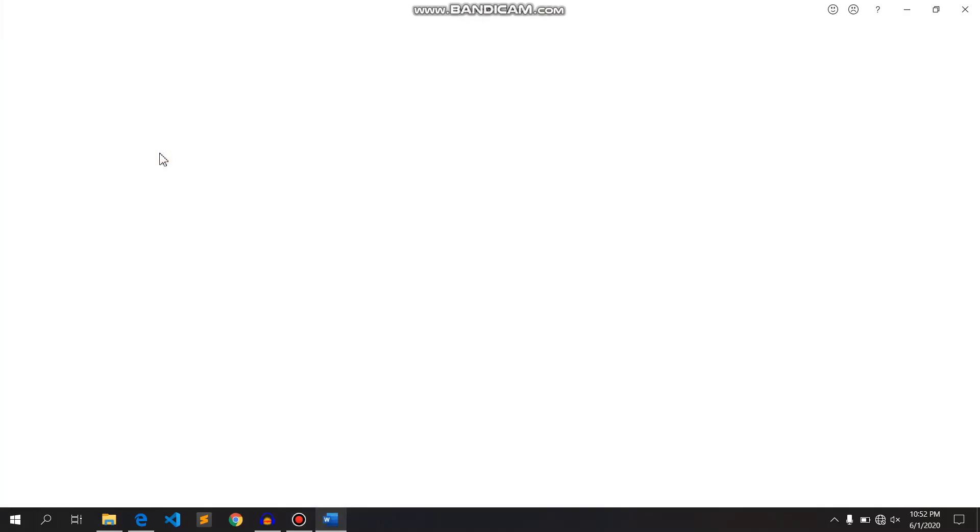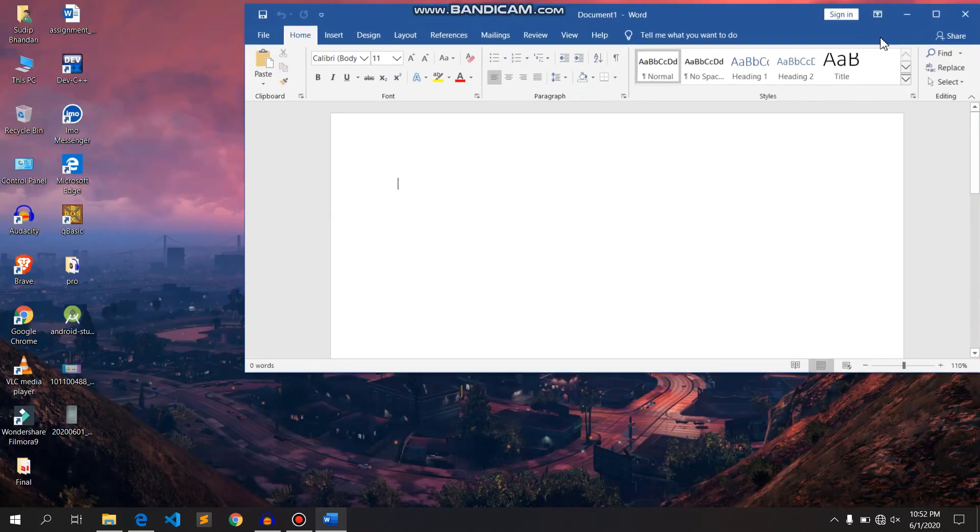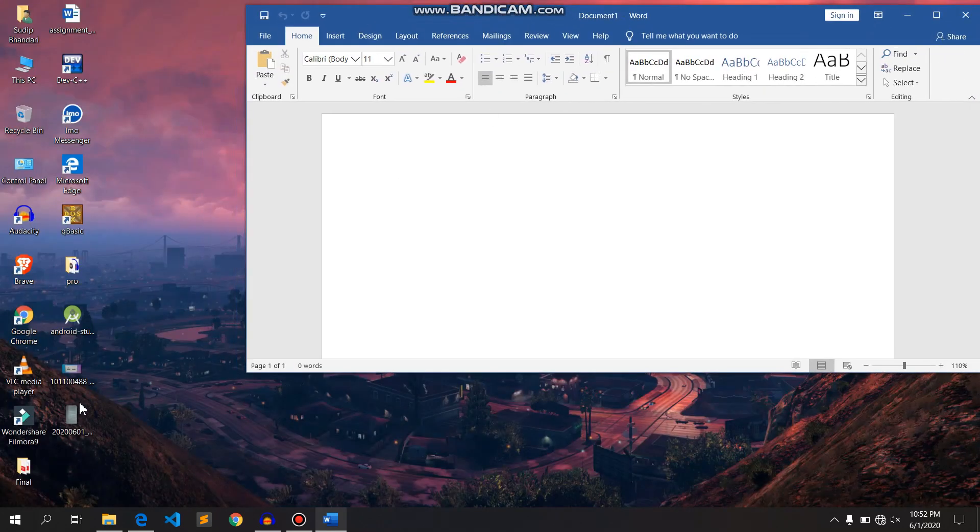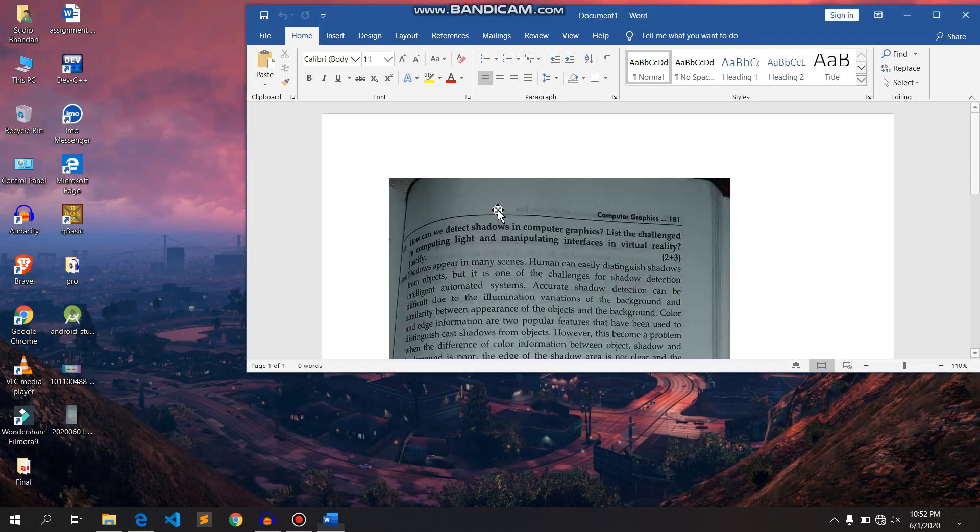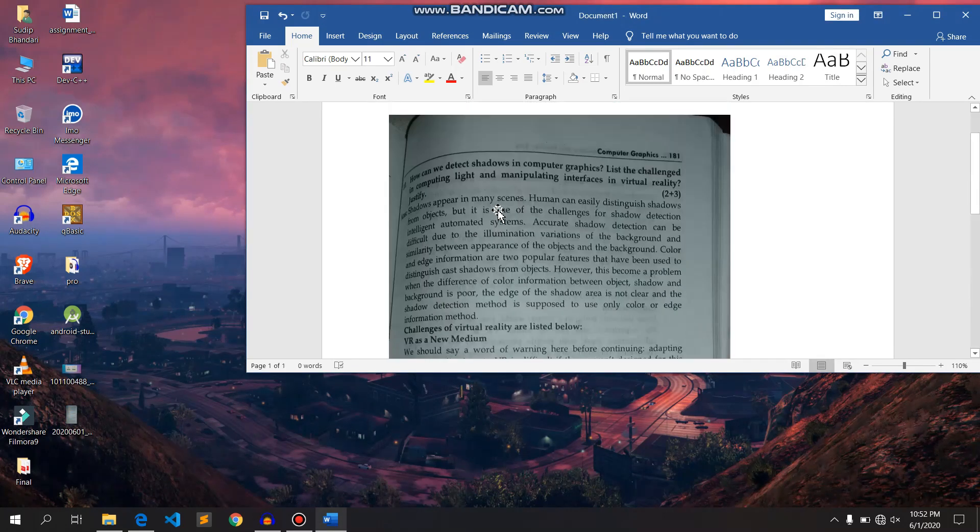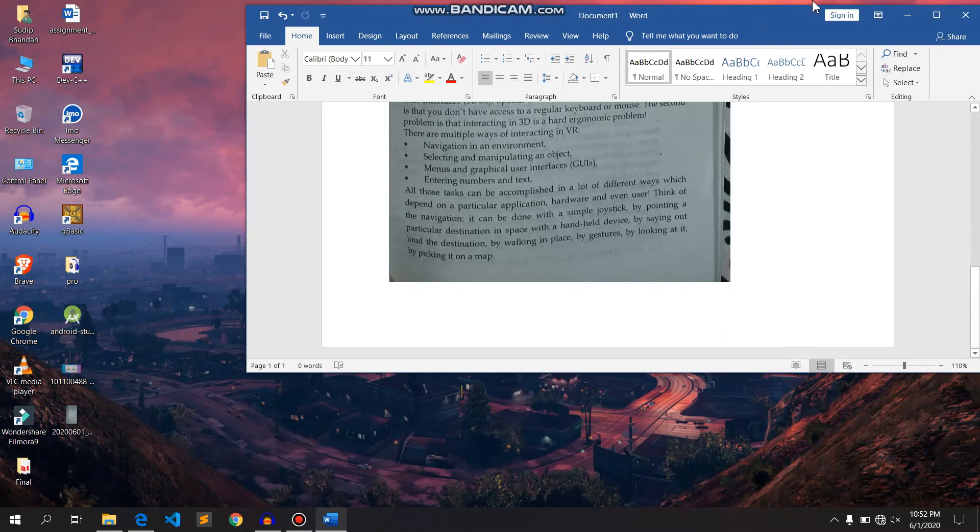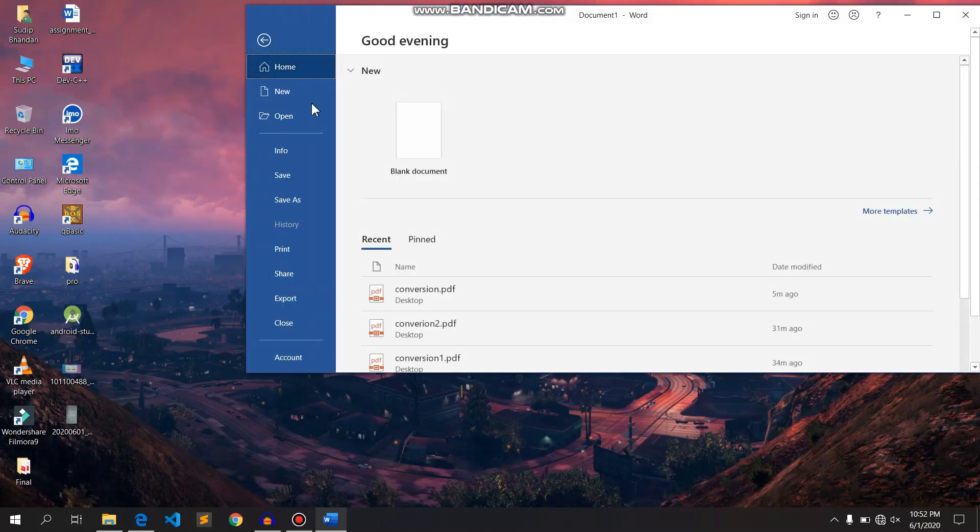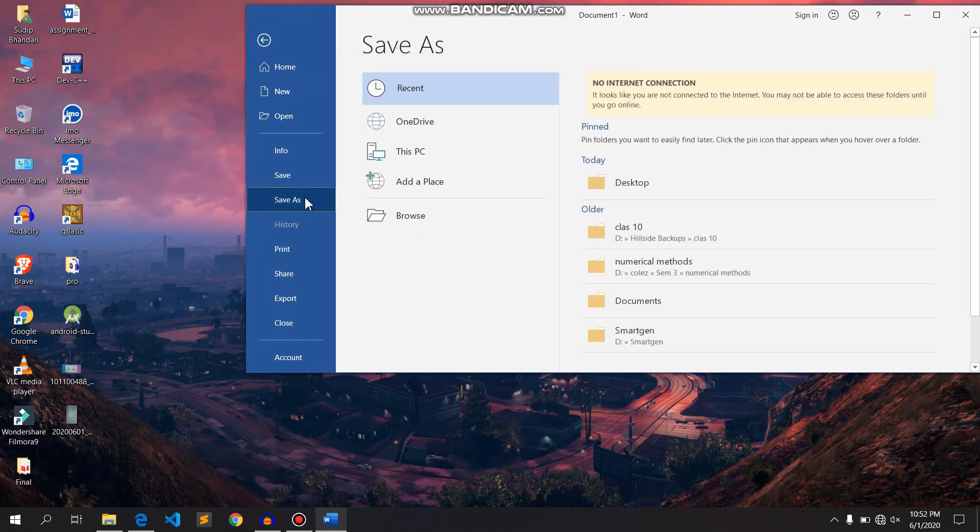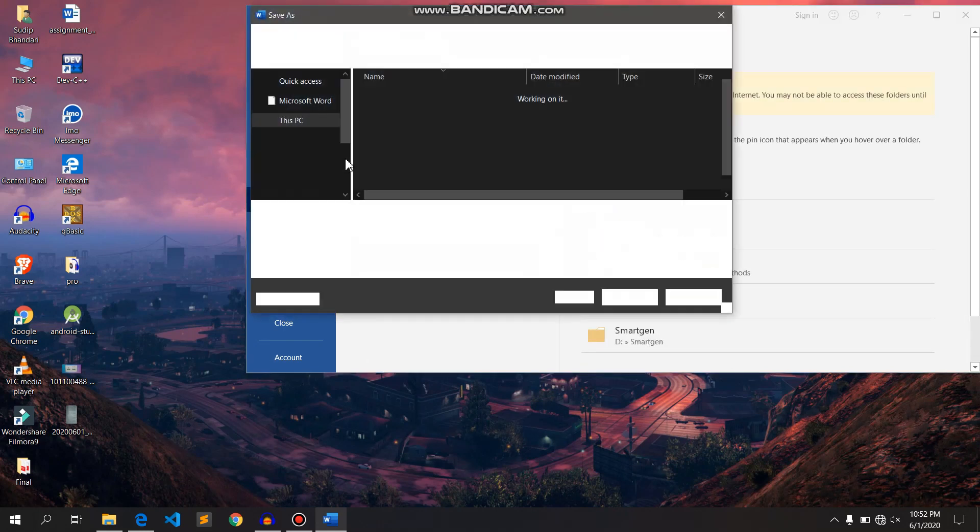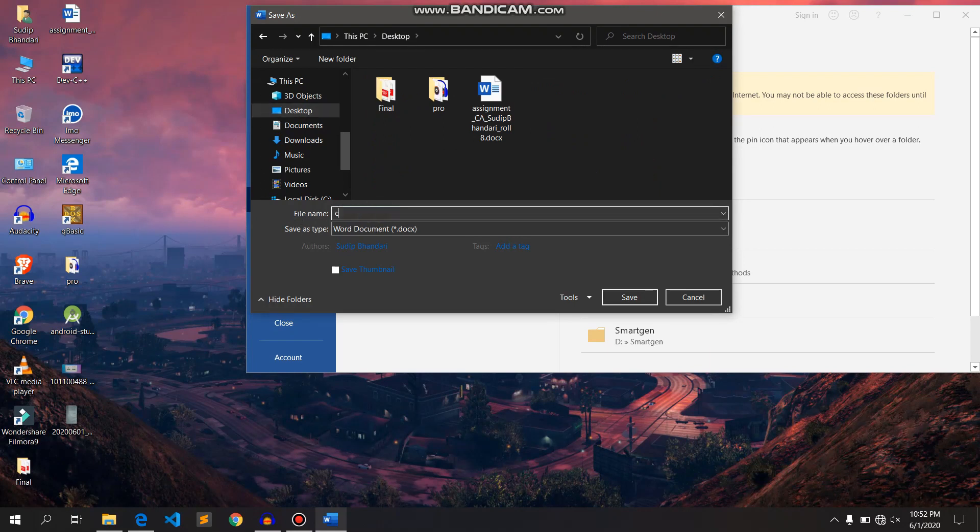And I'll load that image into Microsoft Word under blank document. Okay, now save this file as a new file. I'll save it on desktop with the name, let me say, 'conversion'.